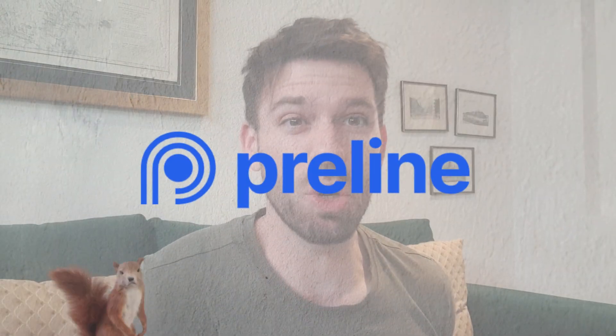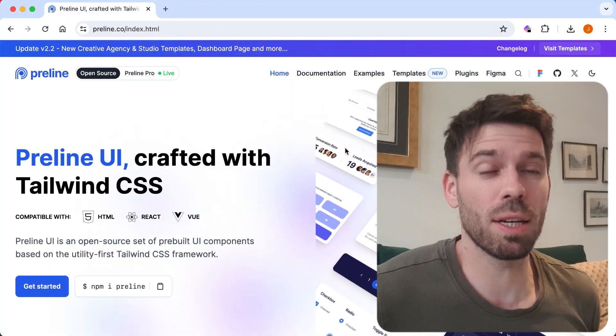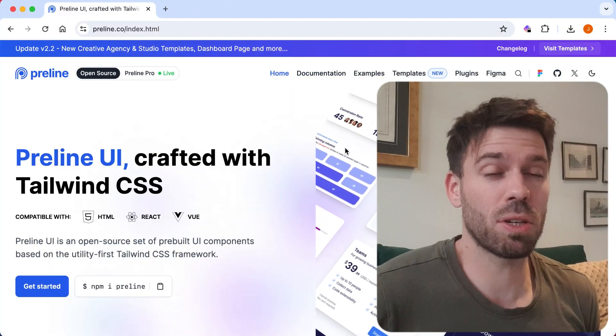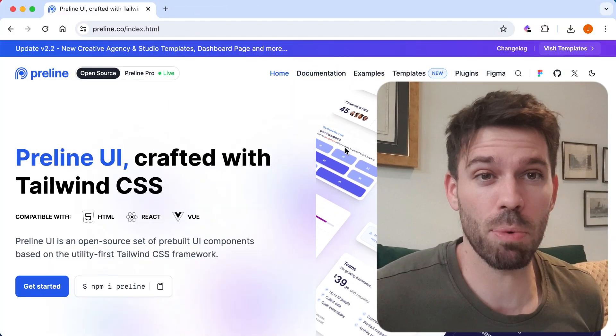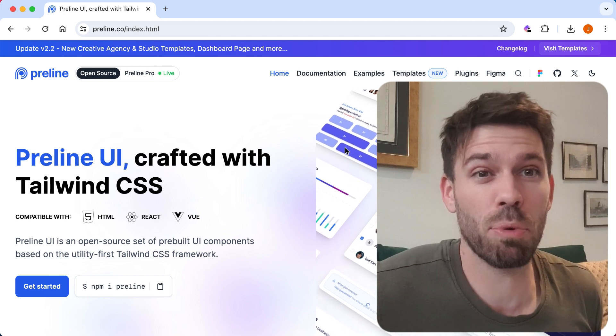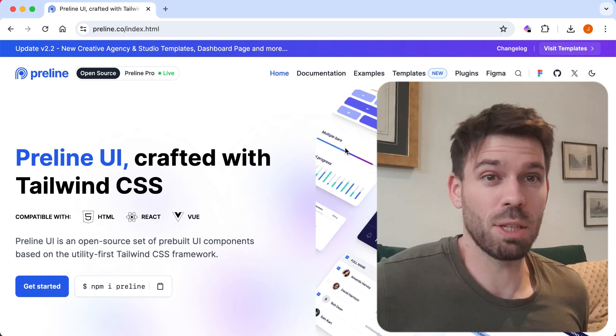Welcome back to Coding Goblin. What the hell is Preline UI is what I asked myself when one of you lot said, what do you think of Preline? I don't think anything of Preline because I've never heard of Preline. So I thought, let's have a look at Preline UI and see what it's all about.